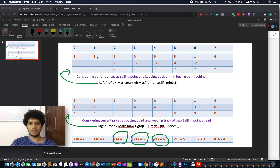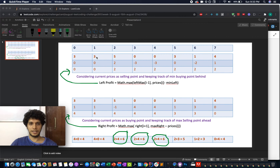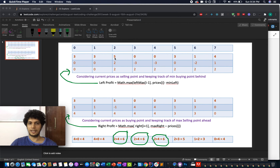The input array is [3, 3, 5, 0, 0, 3, 1, 4]. The left profit at index 0 is always zero because you need at least two days to buy and sell. The minimum so far is updated to 3. At index 1, 3 minus 3 is 0. At index 2, you are selling at price 5; 5 minus min_left (3) gives a profit of 2.